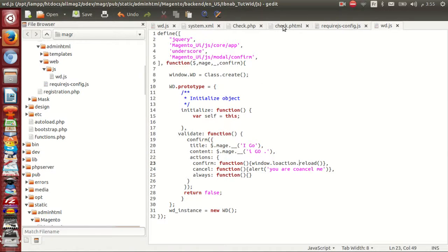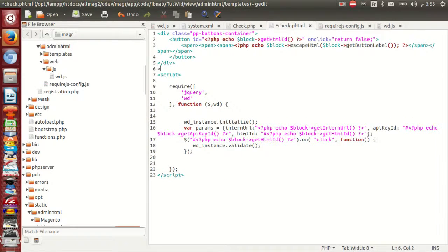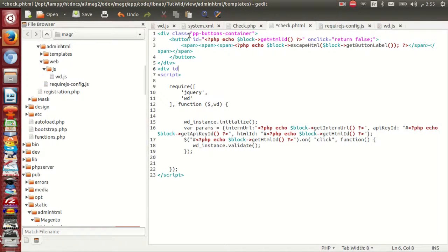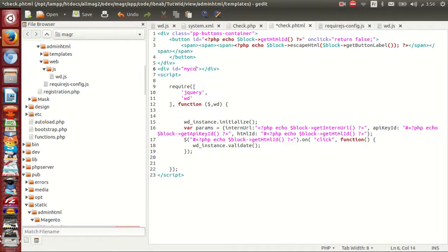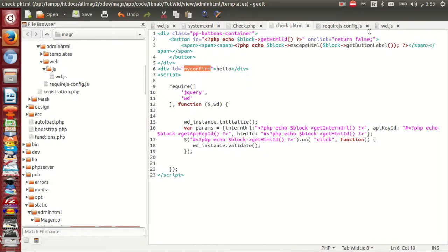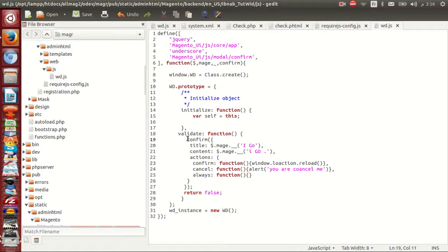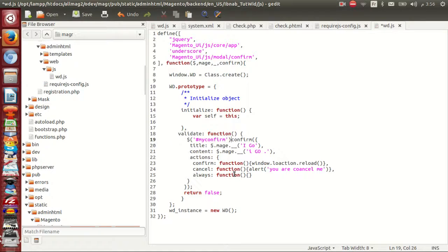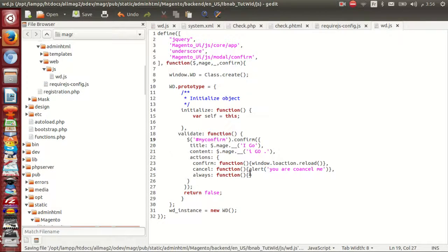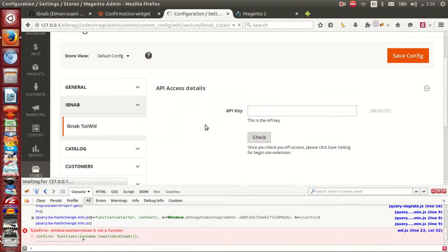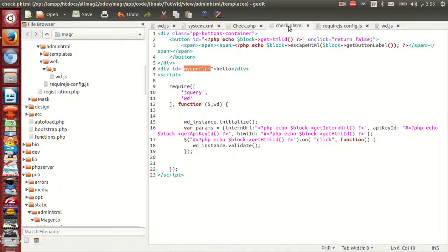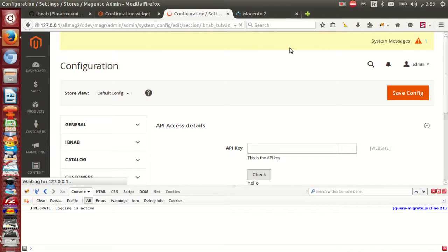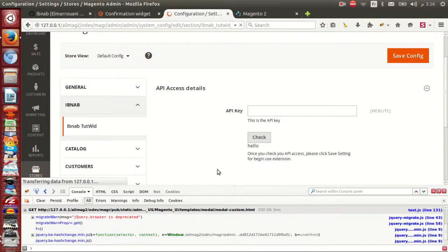You can use directly or for example I will create, I add a div id equals my confirm. And I add hello and I will inject to it. I will test now. Hello, hello.